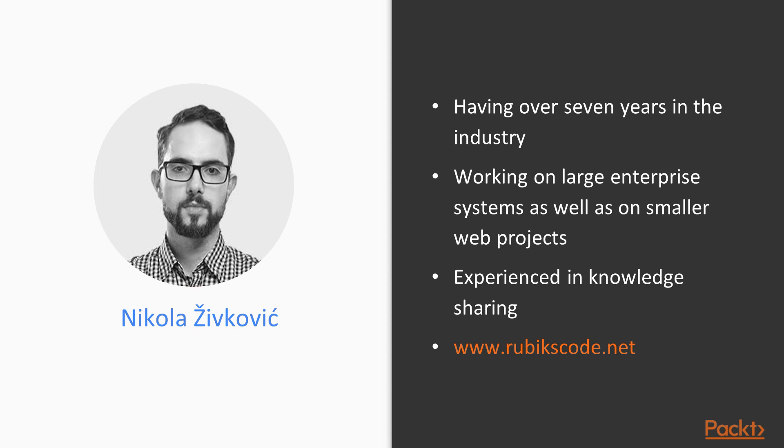I have been working on large enterprise systems as well as on smaller web projects and I also have experience in knowledge sharing. There is my blog, rubixcode.net, where you can read more about my current interests.